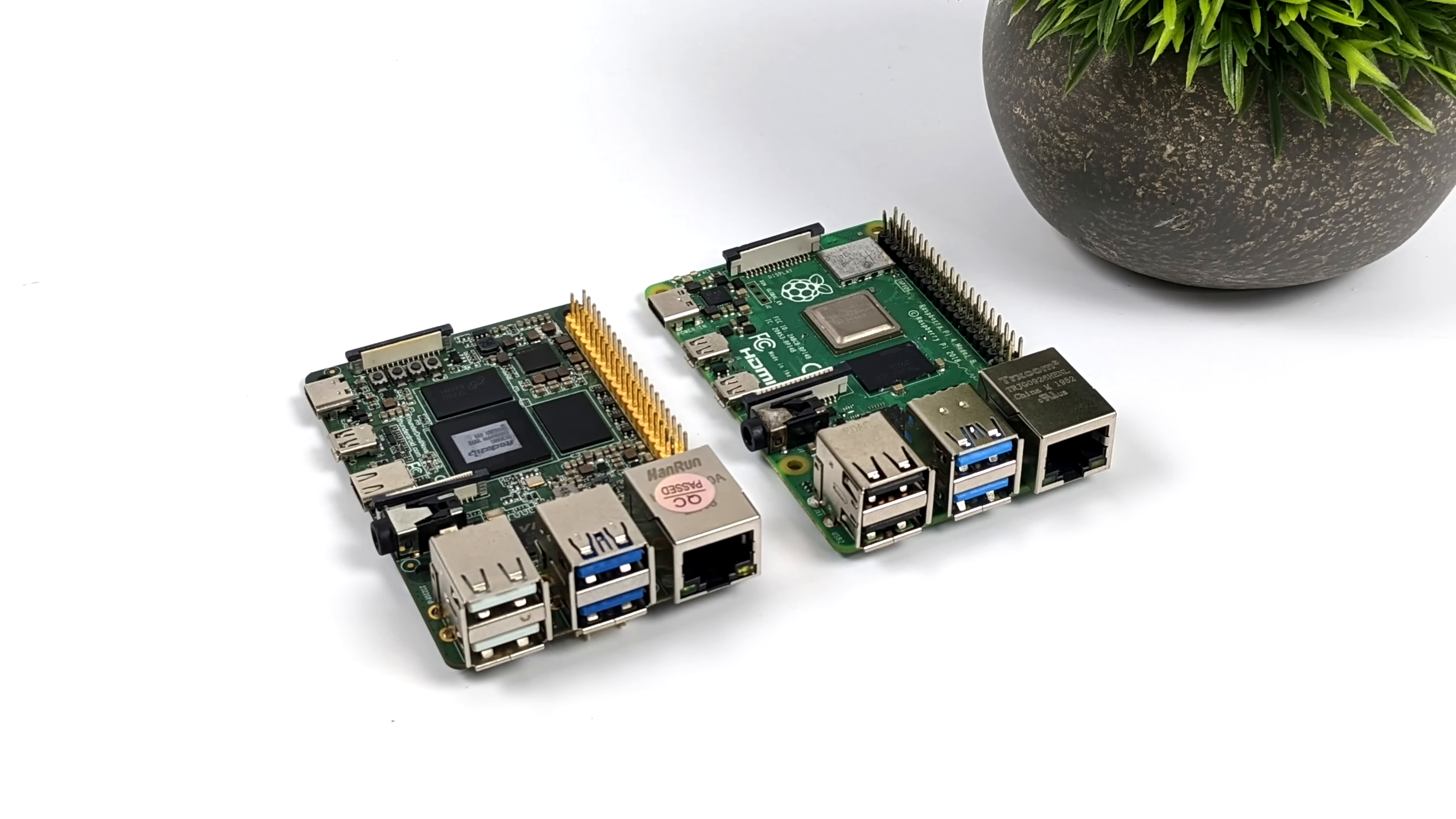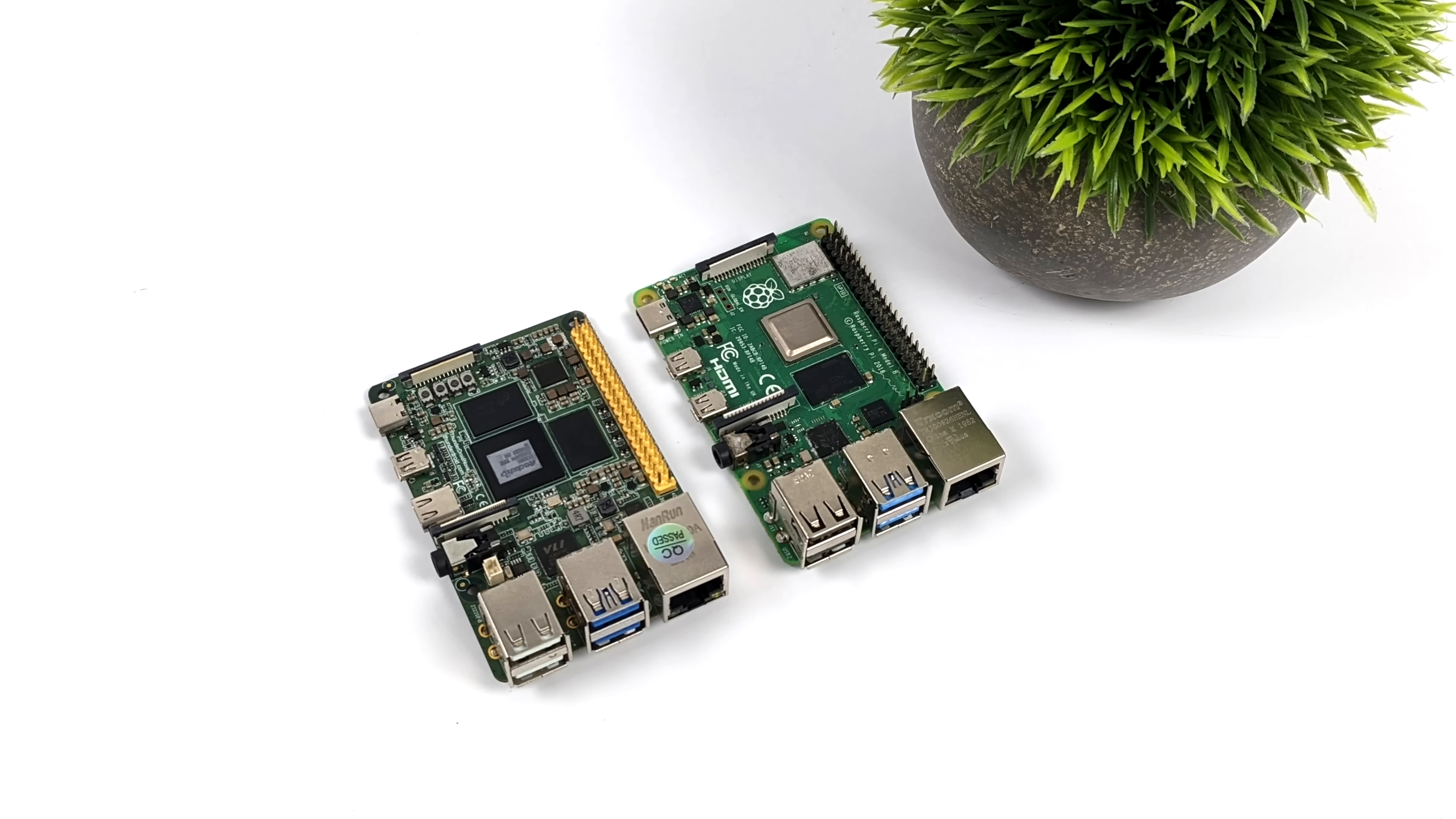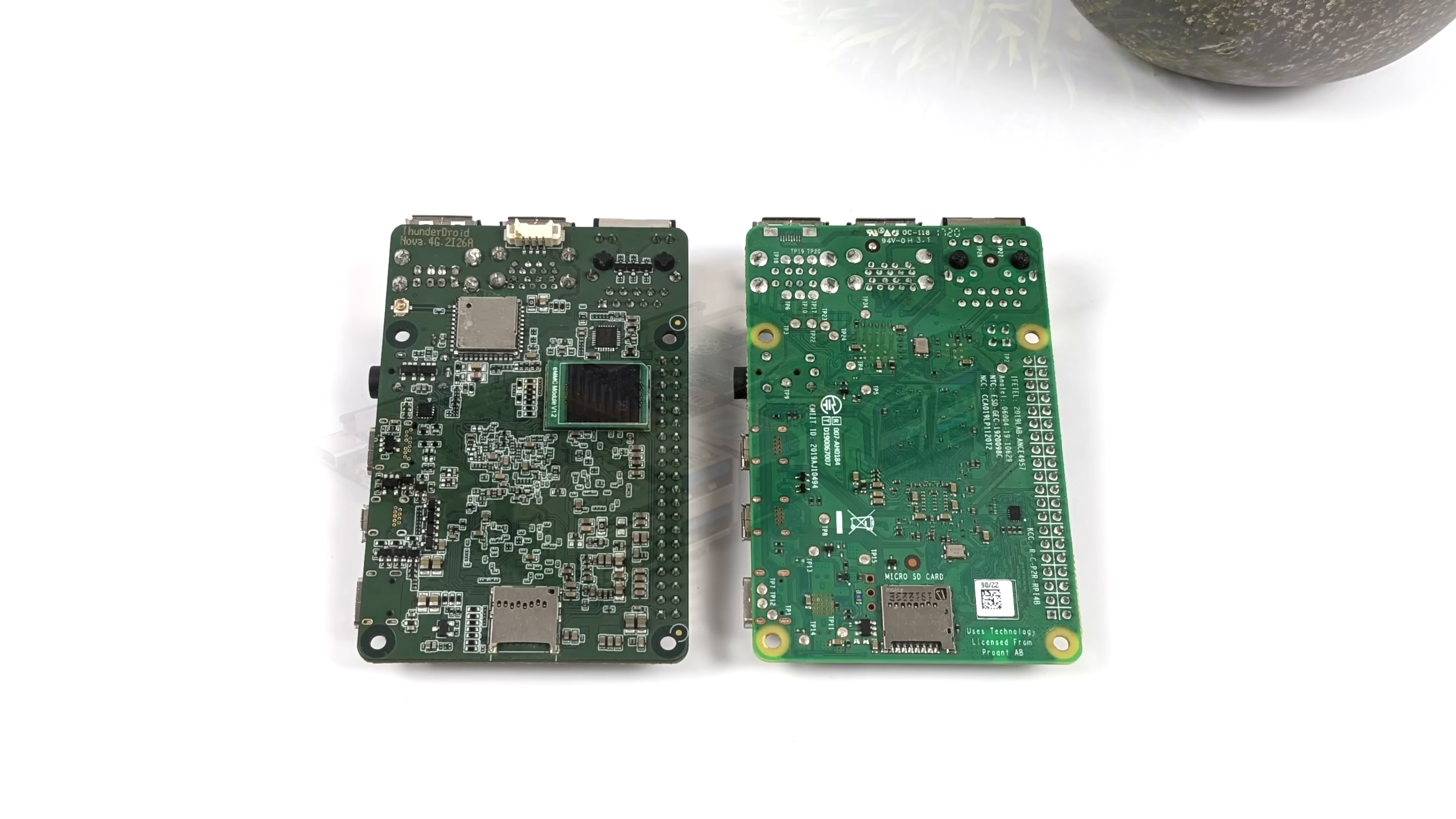And of course, I wanted to give you a quick size comparison with the Raspberry Pi 4. As you can see, we're working with the same form factor here. But the Nova is three times more powerful than the Raspberry Pi 4. And we've actually got a little more I/O.